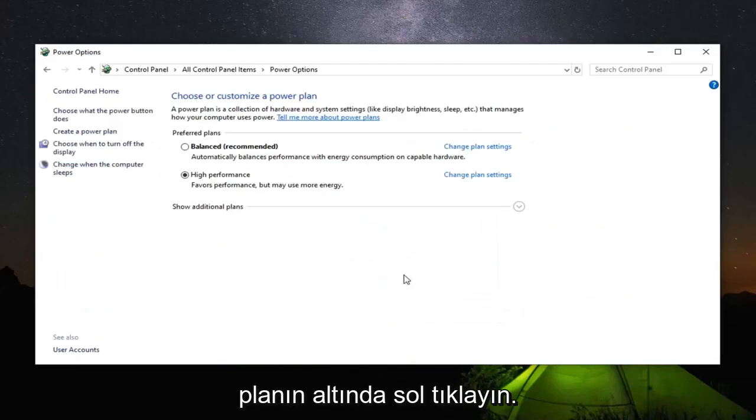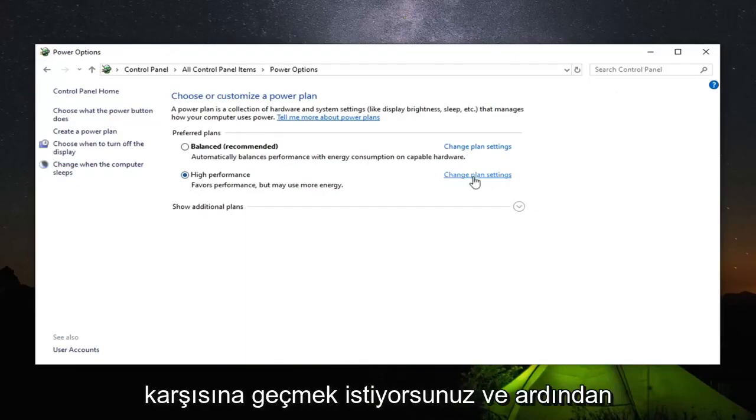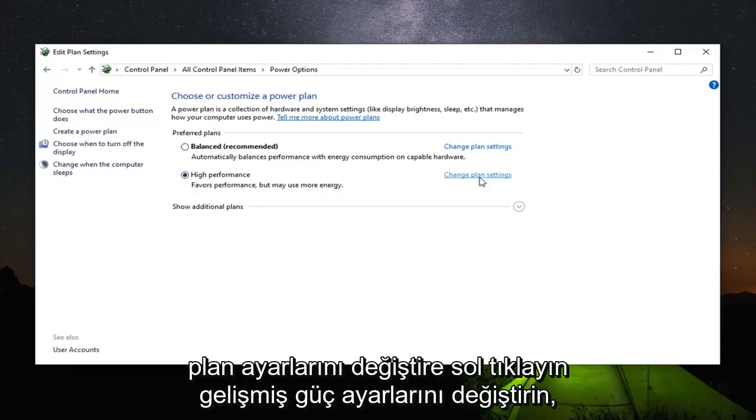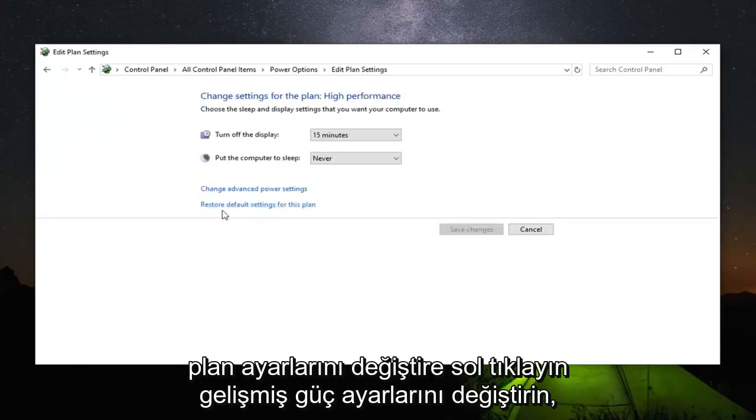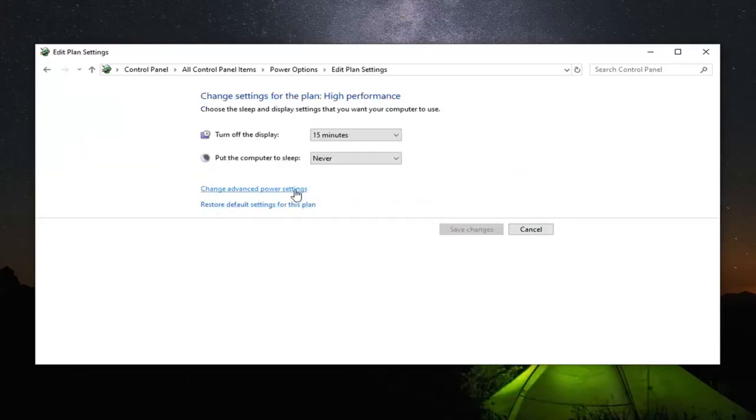Go ahead and left click on that. Underneath whatever plan is currently selected, you want to go across from it and then left click on change plan settings. Change advanced power settings.